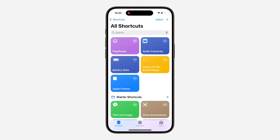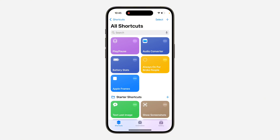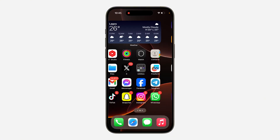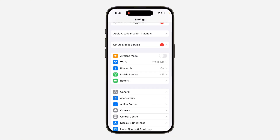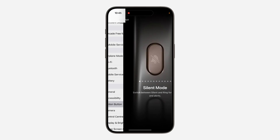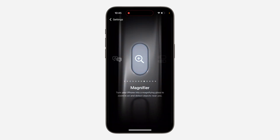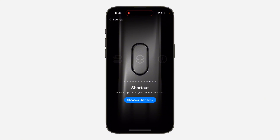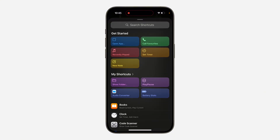Now once you click Done, open up your Settings. Once you open Settings, scroll down and click on Action Button. Once you click on it, you need to look for the Shortcut option — as you can see, there it is. Click on 'Choose a Shortcut.'